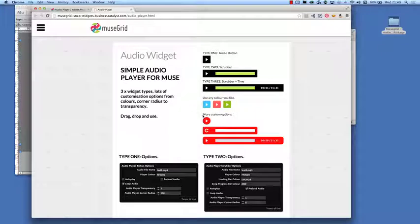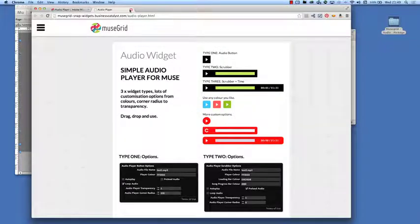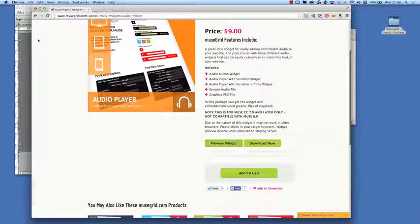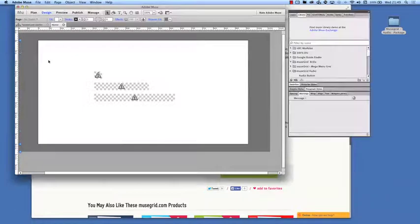And we can do lots of things with these audio buttons. So that's what they look like. So let's go back to Muse.